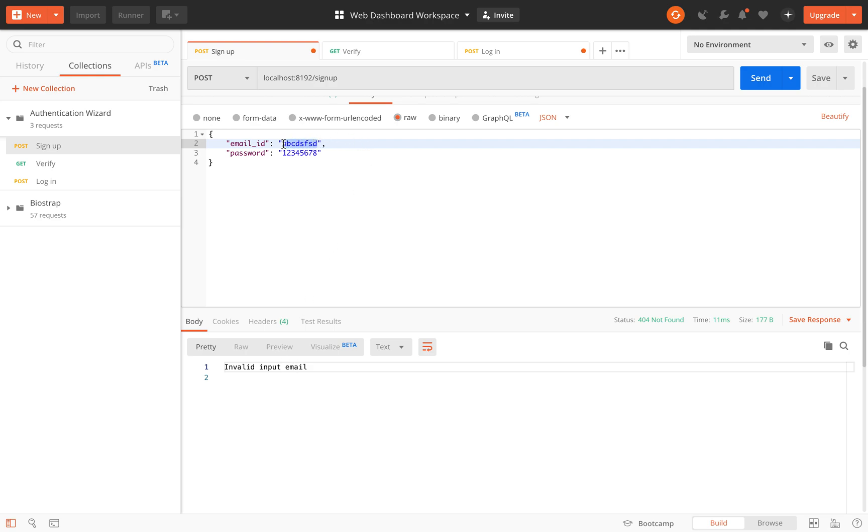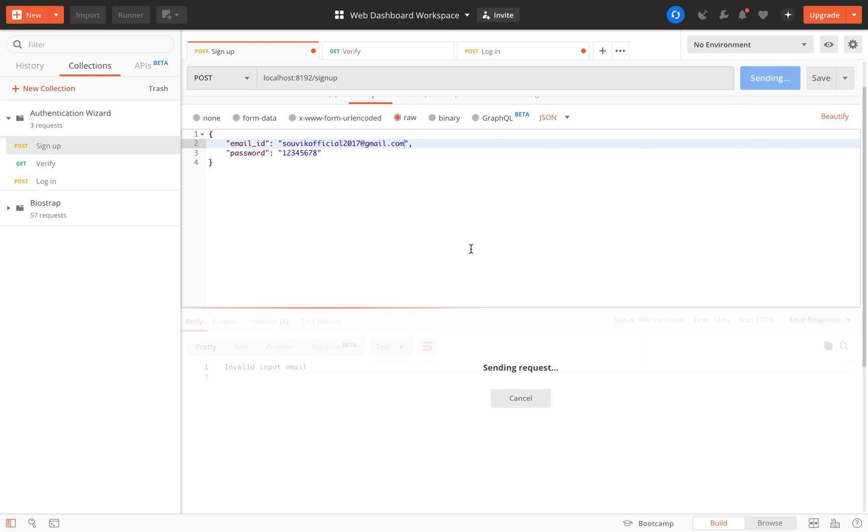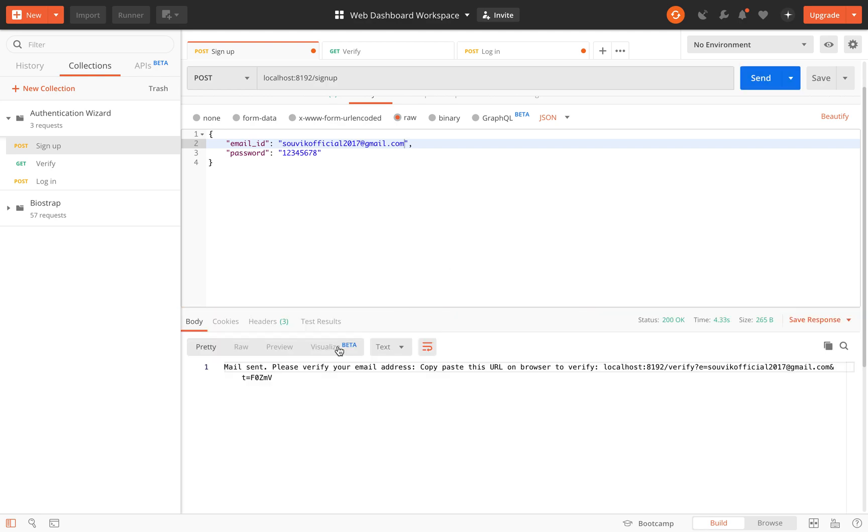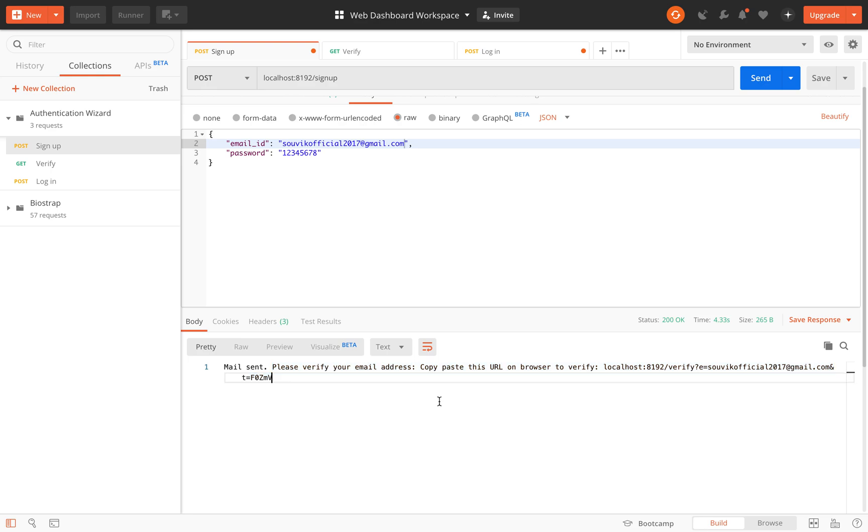Now let me put a valid email and sign up. So it is telling that mail is sent. The mail is sent with the verification URL and it is present in the return as well. You can use this link for verification. Since this is running on localhost, this URL looks this way, otherwise it would be different.